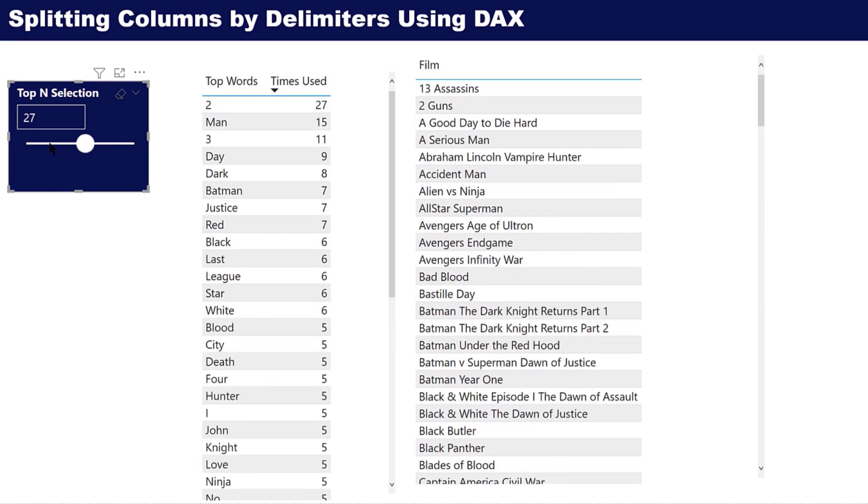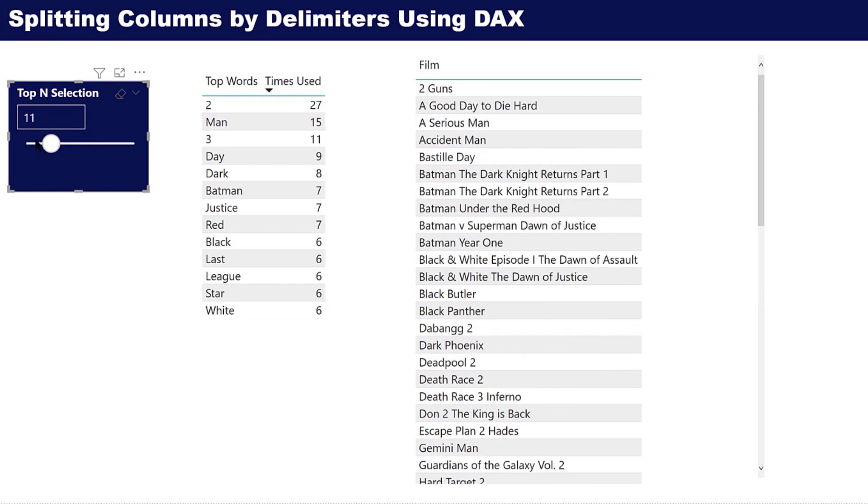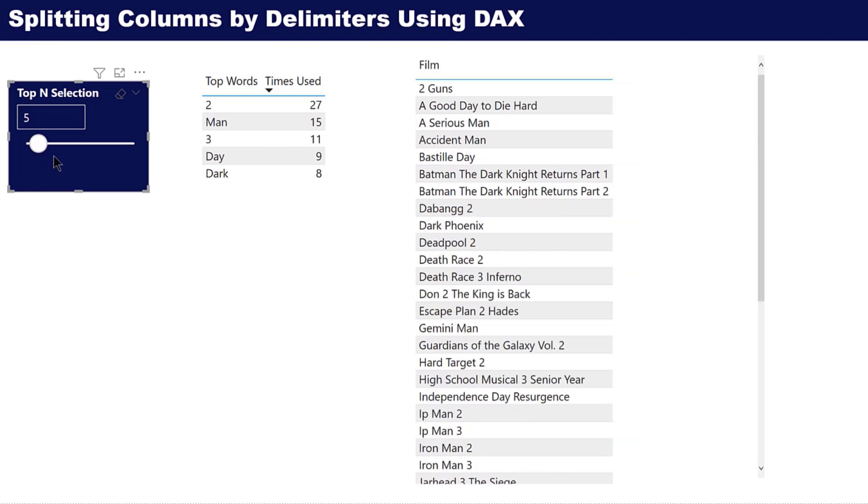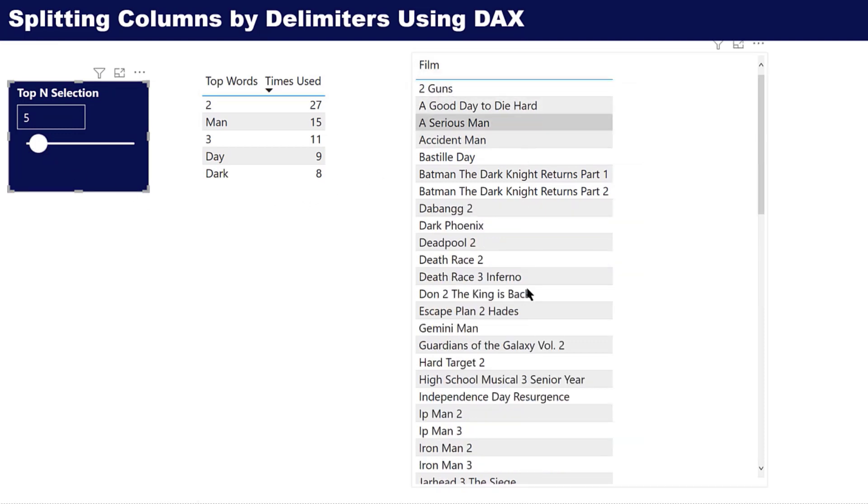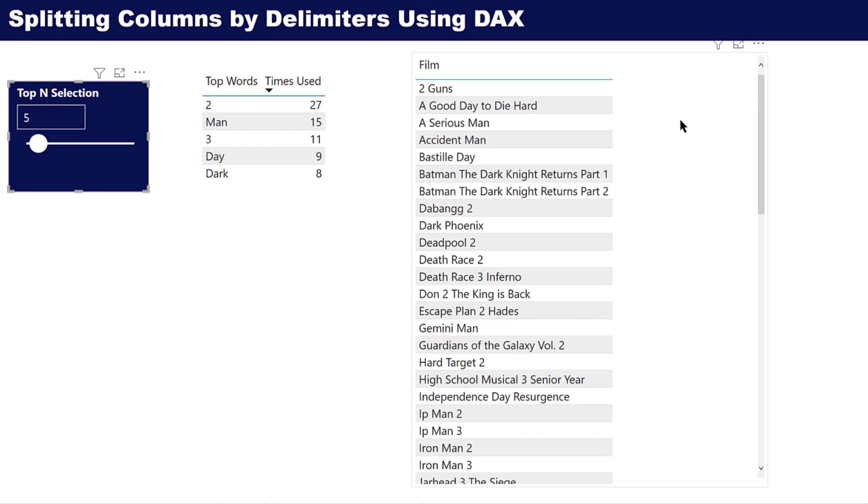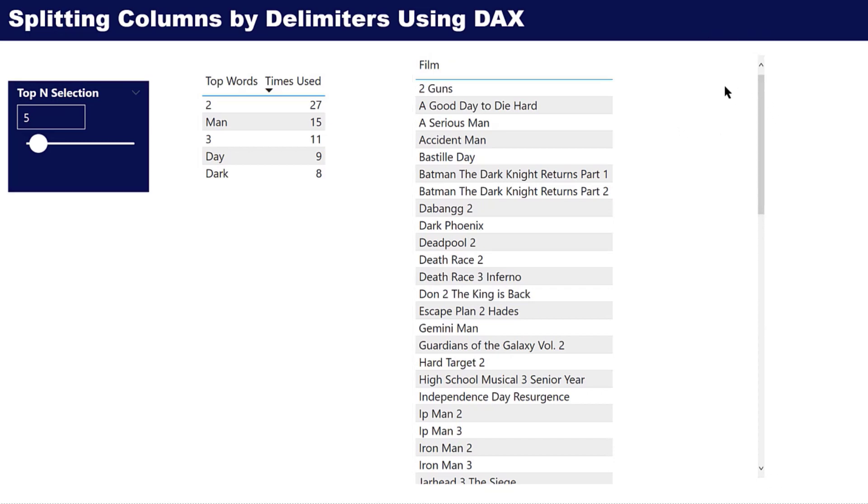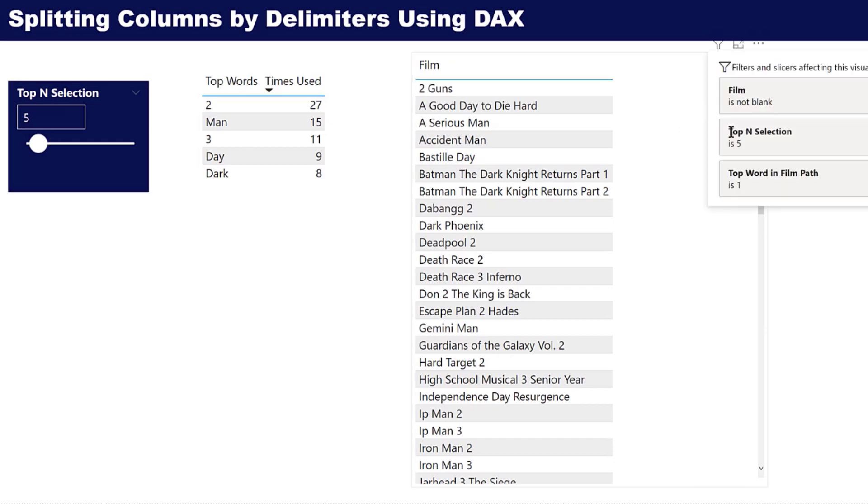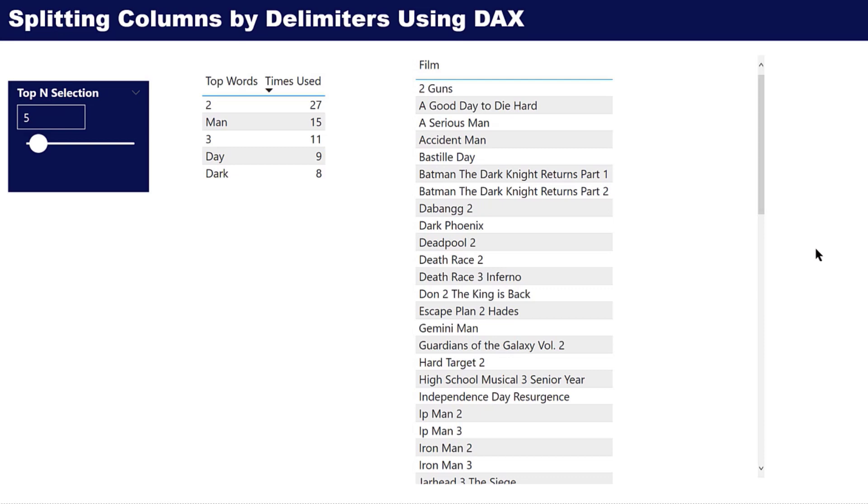For the number of words that he selected, let's say five words, what he wanted to do was then return every title that had at least one of those five words in the title. That's a little trickier than it seemed, so I want to show you how I went about doing this using DAX.